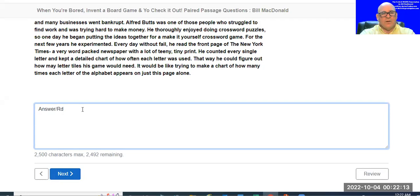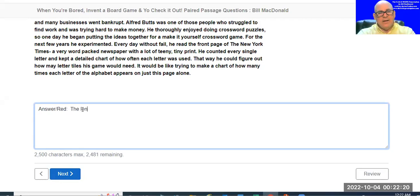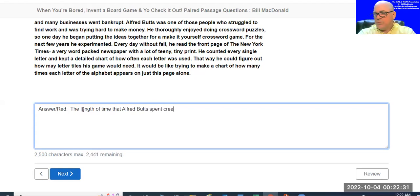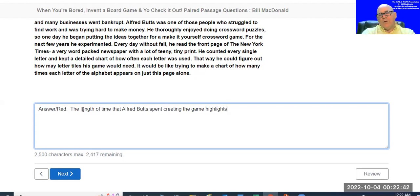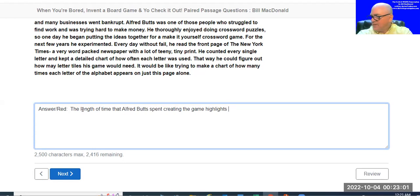'The length of time that Alfred Butts spent creating the game highlights...' I've got to decide: do I want to focus on him or the game? Those keywords in there talk about both. Here's what I wrote as my example: 'The efforts and energy it takes to create a board game' — and because in this paragraph he didn't have any help, I might add 'on your own.' That's my answer.